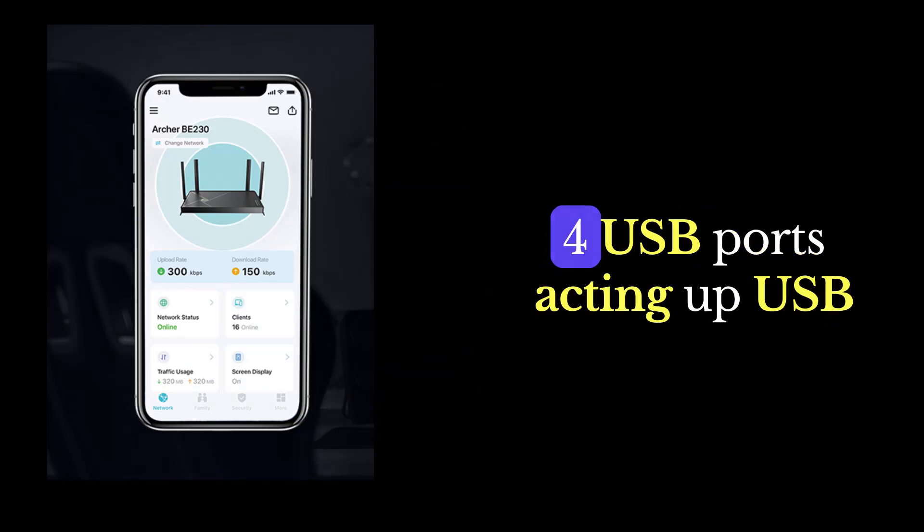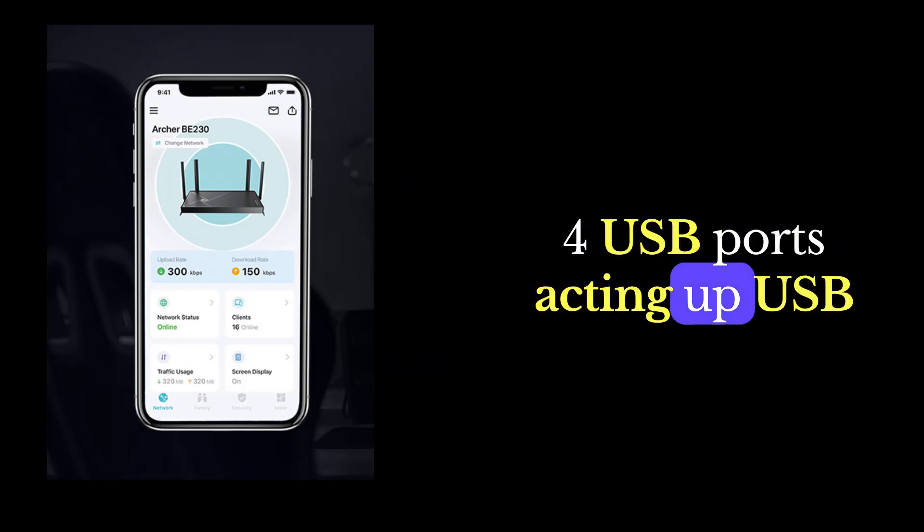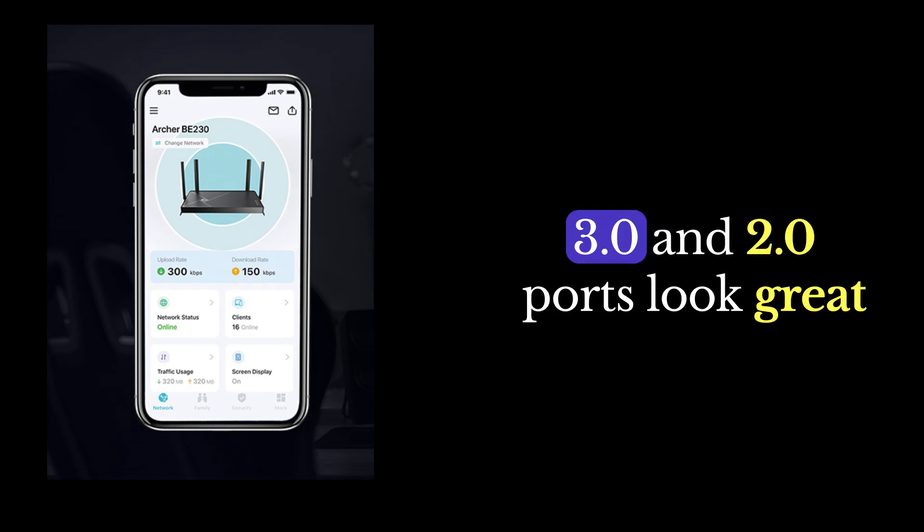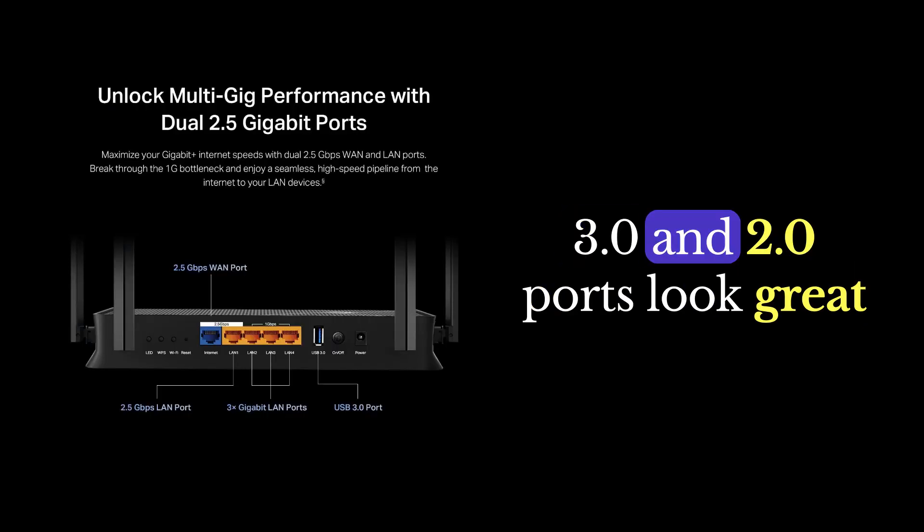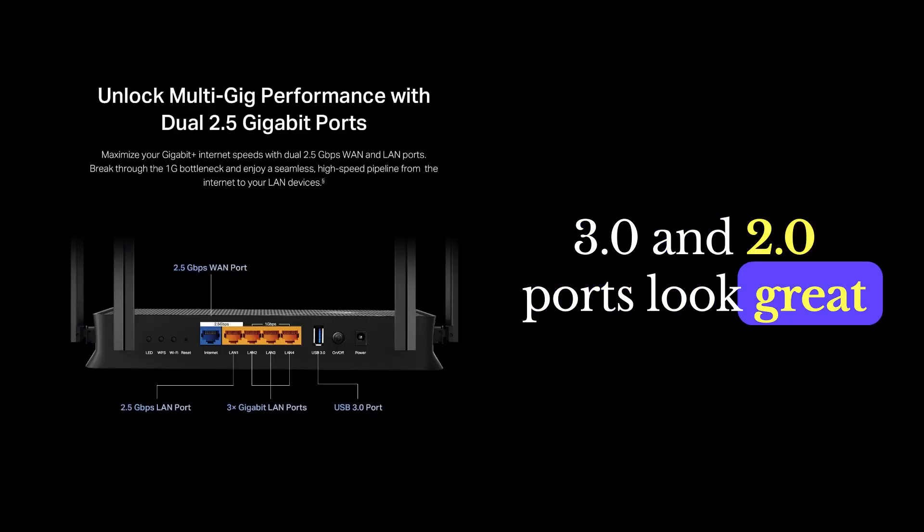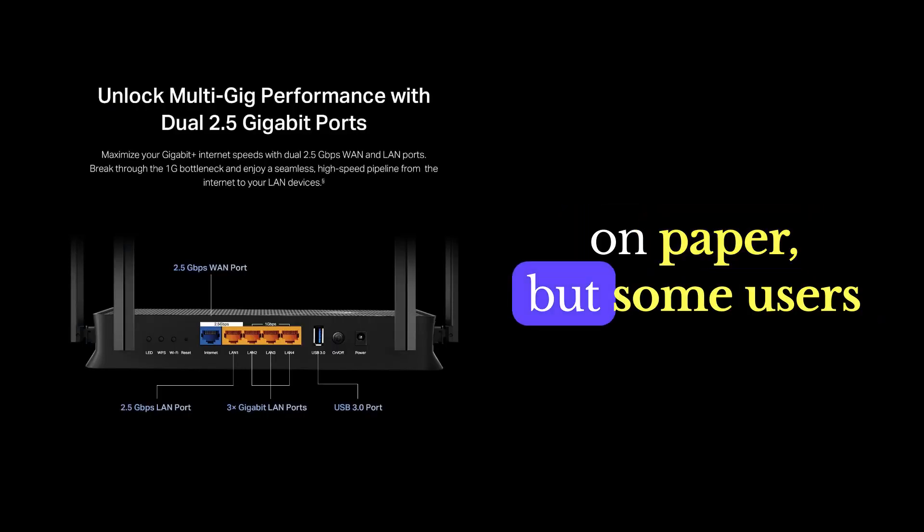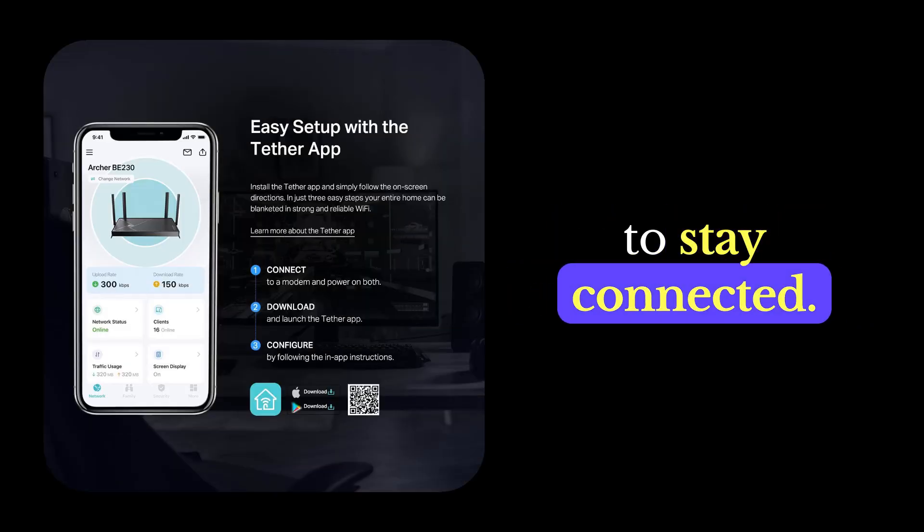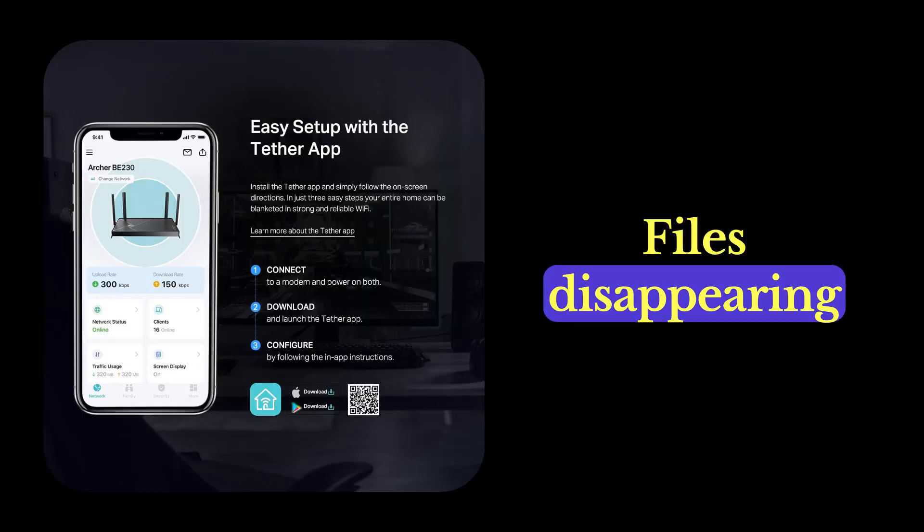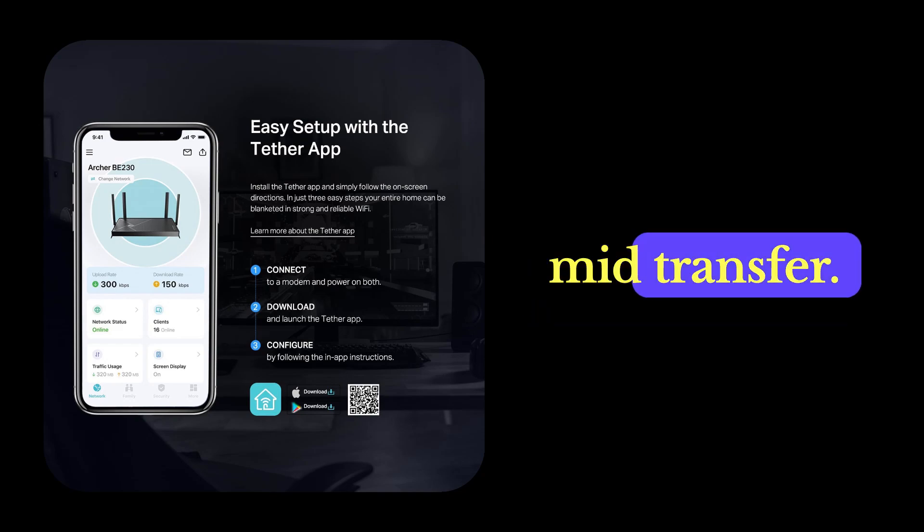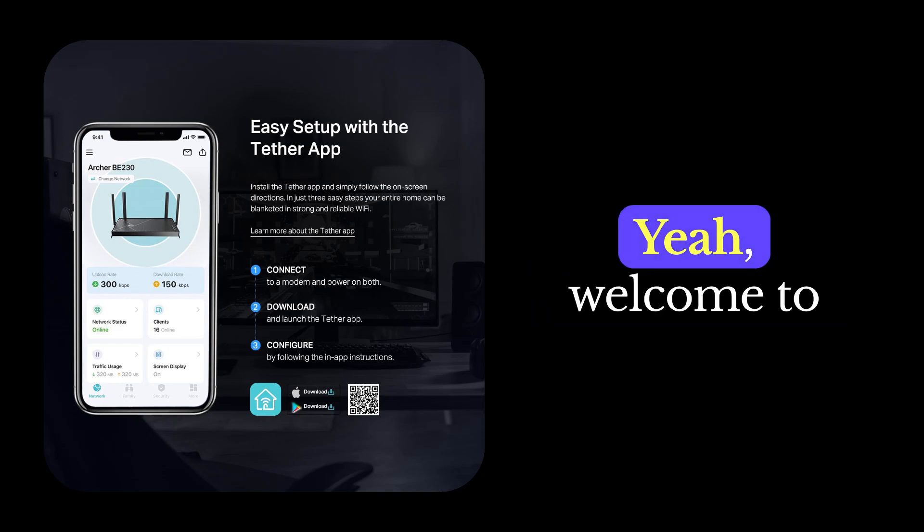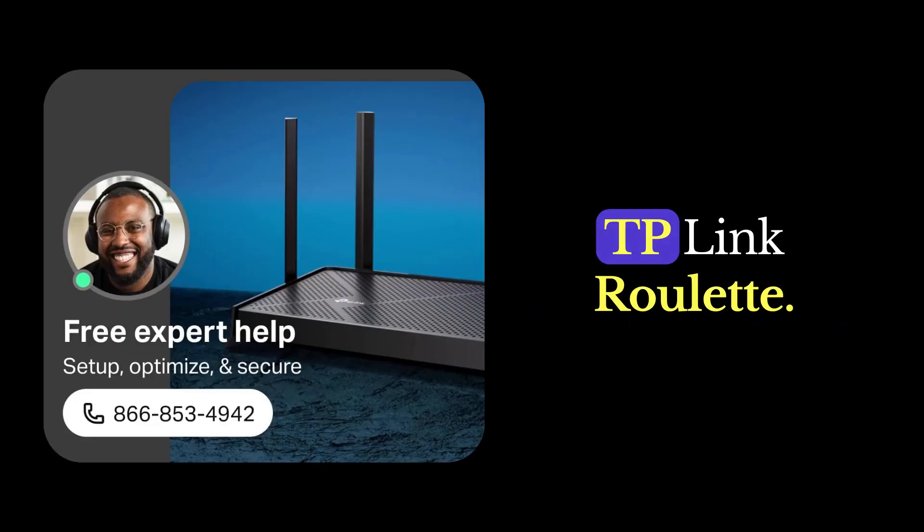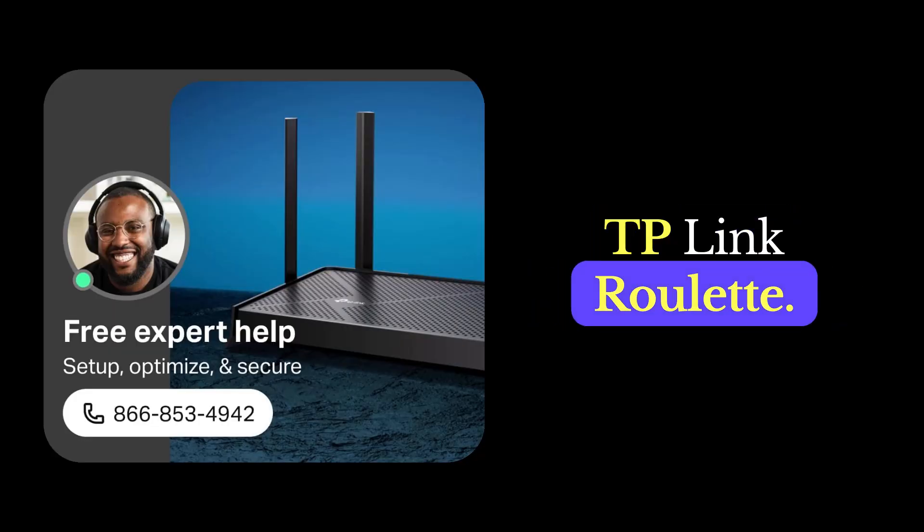Issue number four, USB ports acting up. USB 3.0 and 2.0 ports look great on paper, but some users couldn't get external drives to stay connected. Files disappearing mid-transfer? Yeah. Welcome to TP-Link Roulette.